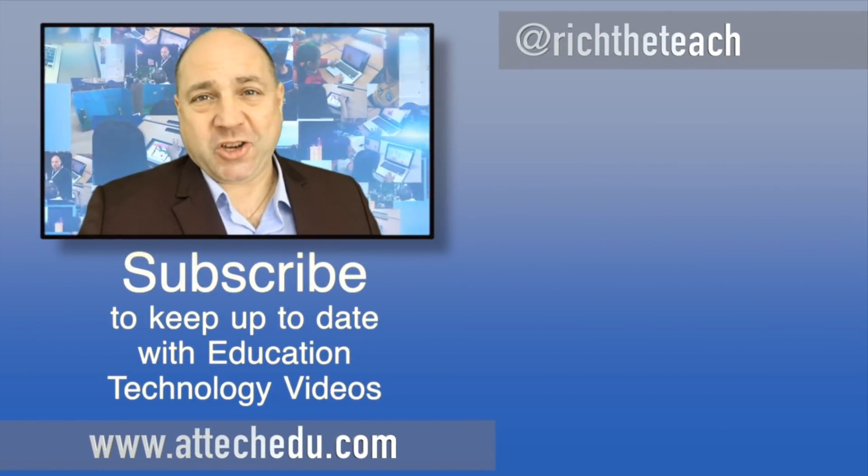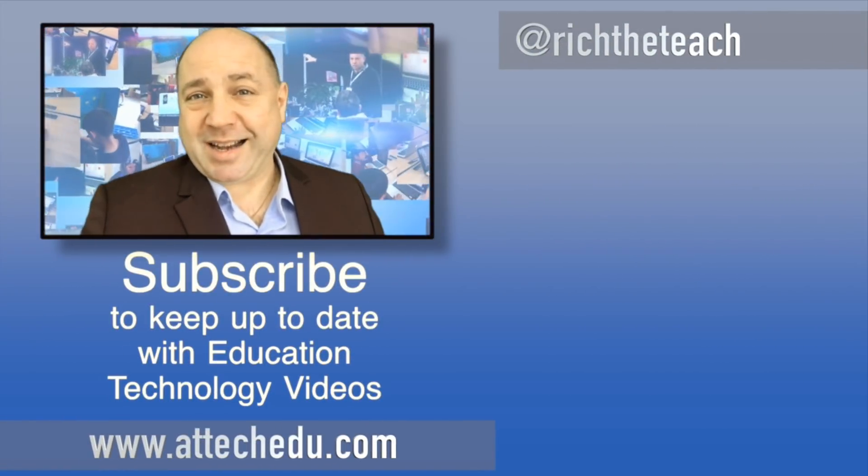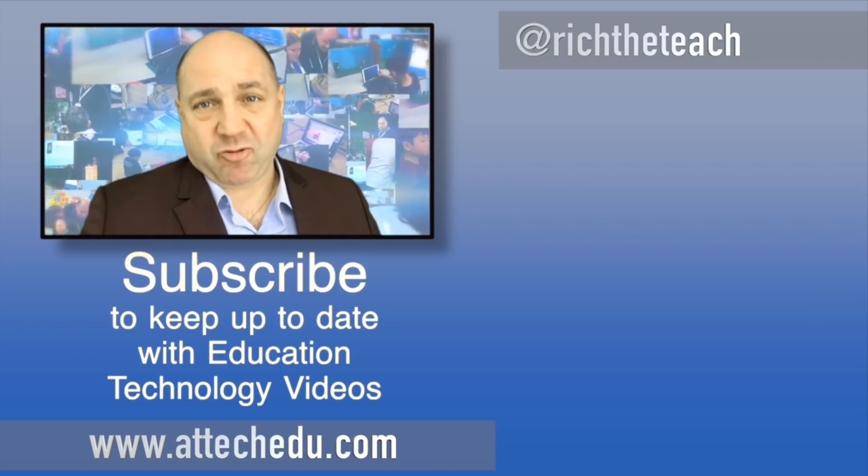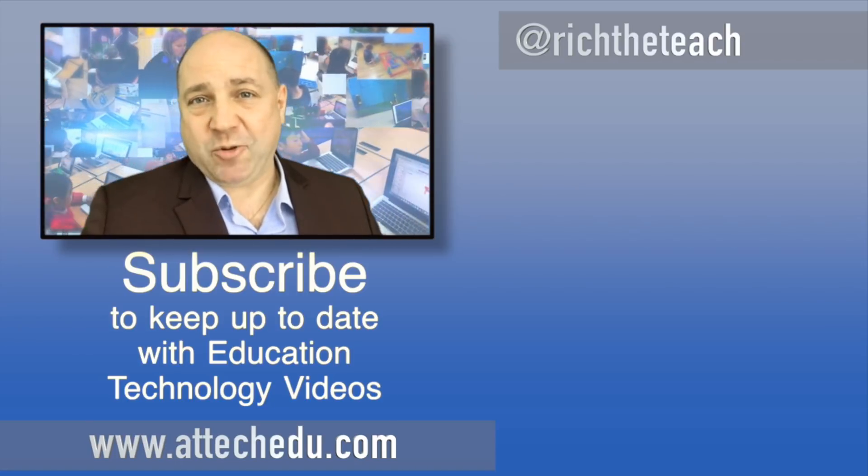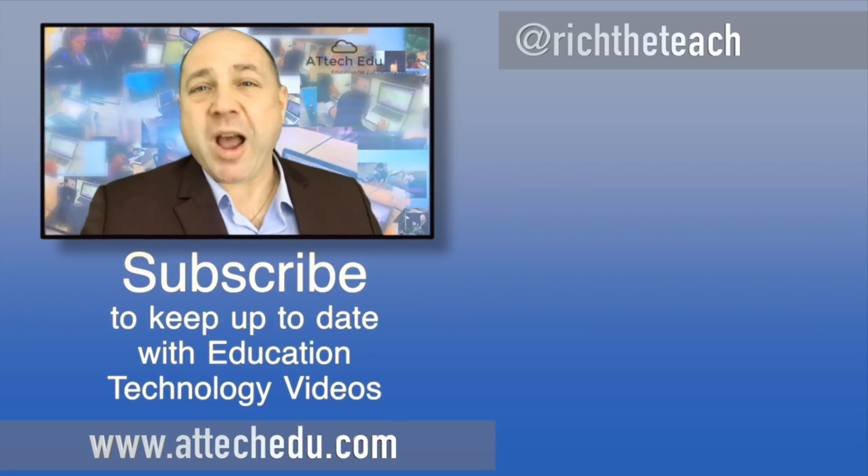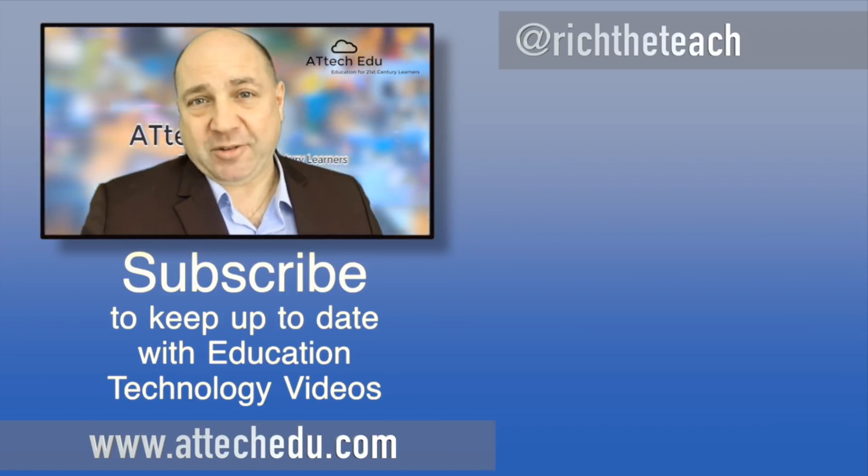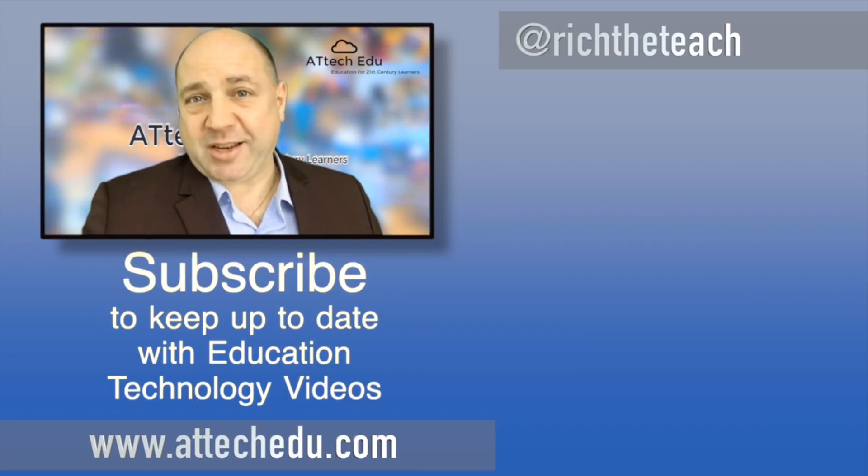Thanks for watching. Please click the like button and please subscribe to this channel for more educational technology videos. Until next time, goodbye.